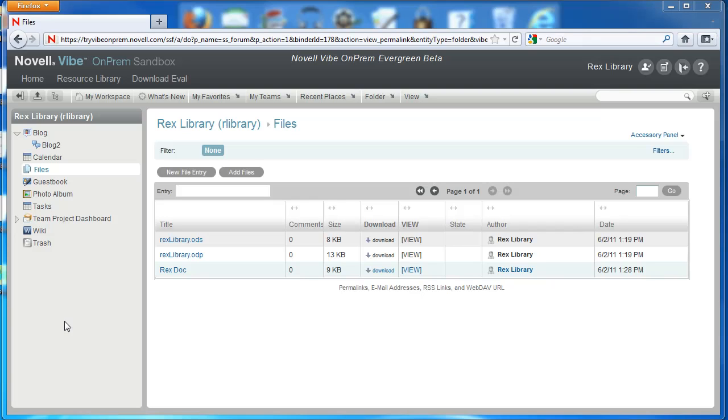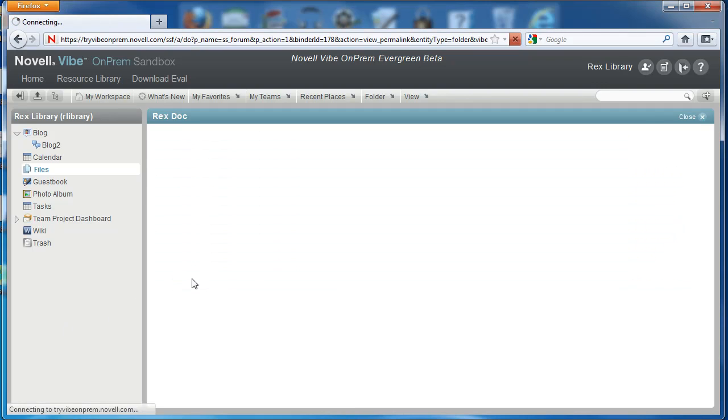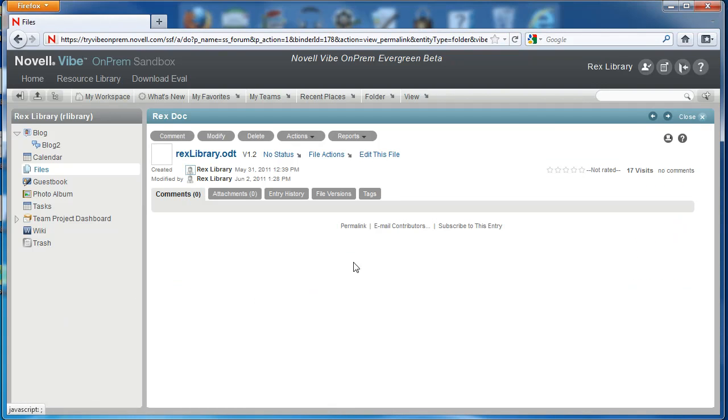Hi and welcome back to the Novell Vibe on-prem video series. This versions tab is very important for file versioning and that's what we're going to be discussing in today's video.